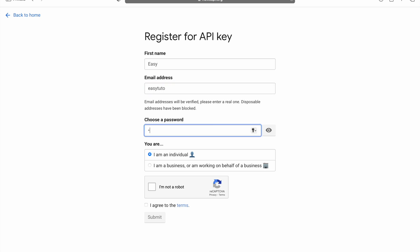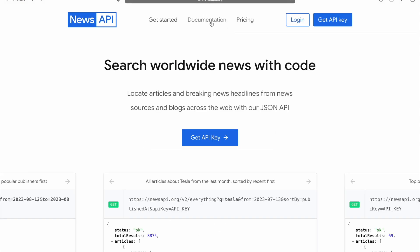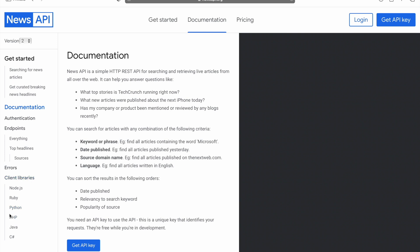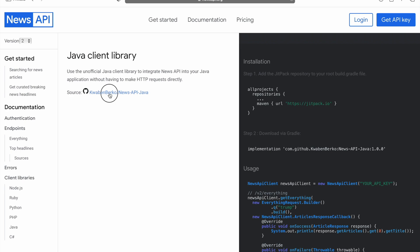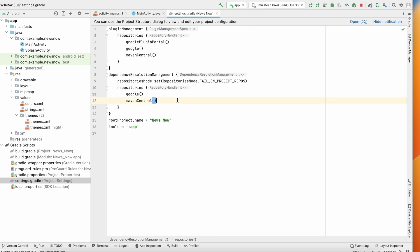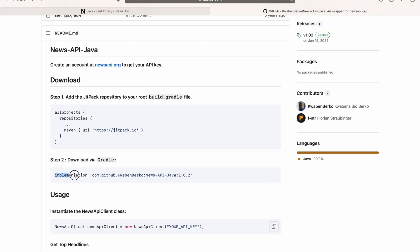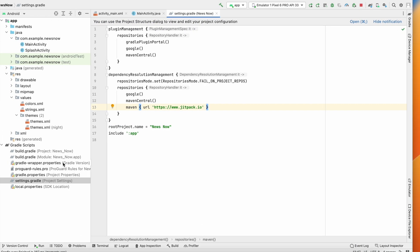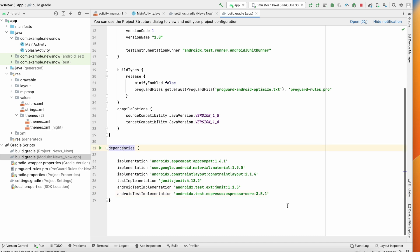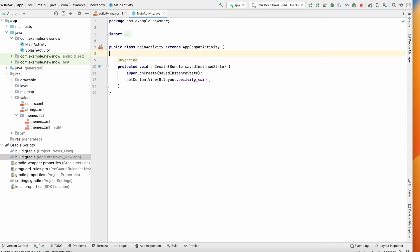I've already created the account and have my API key. Go to Documentation > Client Libraries > Java, and there's a library. Copy the Maven repository URL, go to settings.gradle and add it below mavenCentral inside dependencyResolutionManagement, then click Sync Now. Back in documentation, copy the implementation dependency, go to the project's build.gradle, add it inside dependencies, and click Sync Now. The News API dependency is now added.